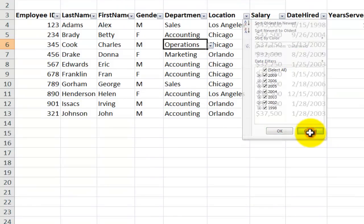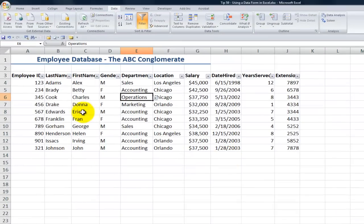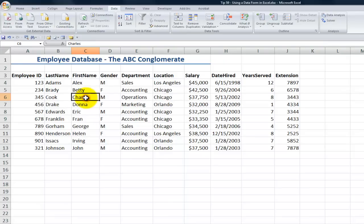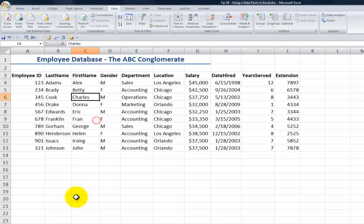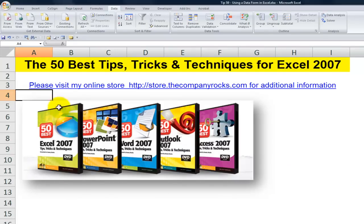So there you've seen a brief introduction to how you can use the data form. Remember, we want to add it as a command to the Quick Access Toolbar in Excel 2007. Make sure that one cell is selected and the data form appears for you automatically. There's a great tip you can use in Excel, and I'll look for you in the next lesson.